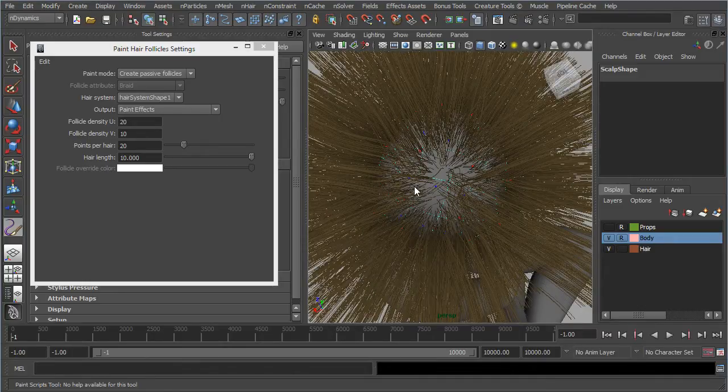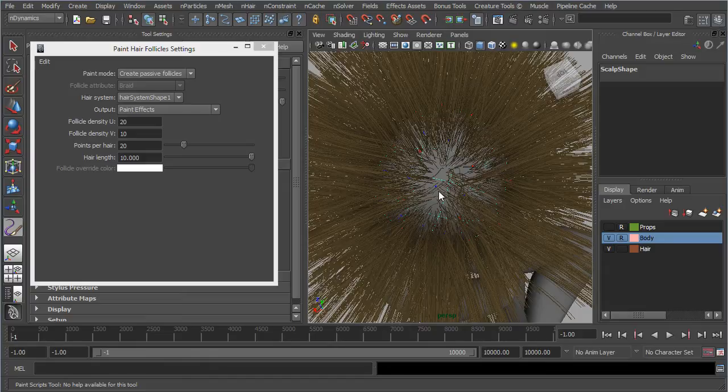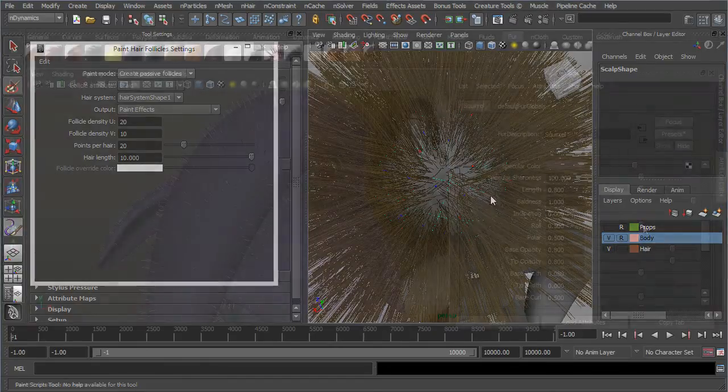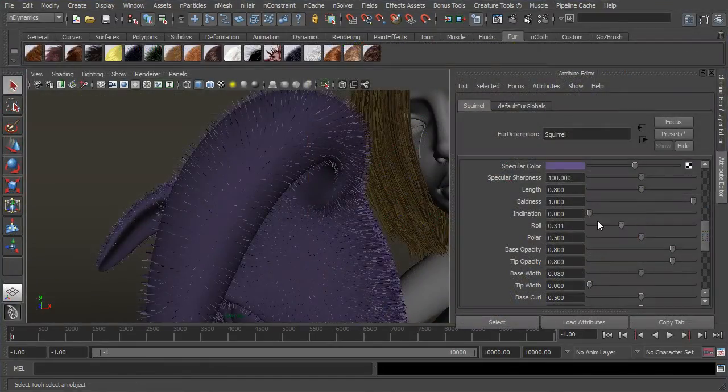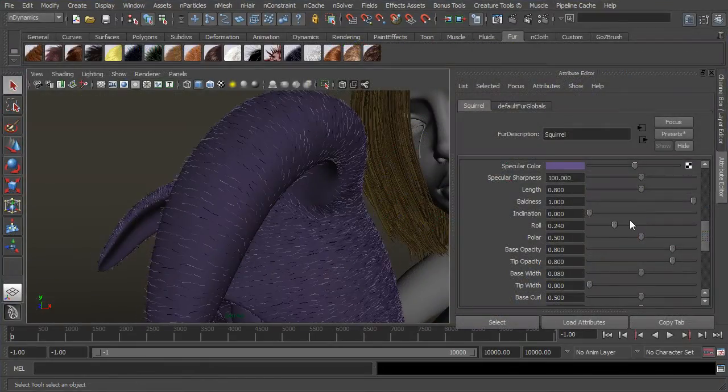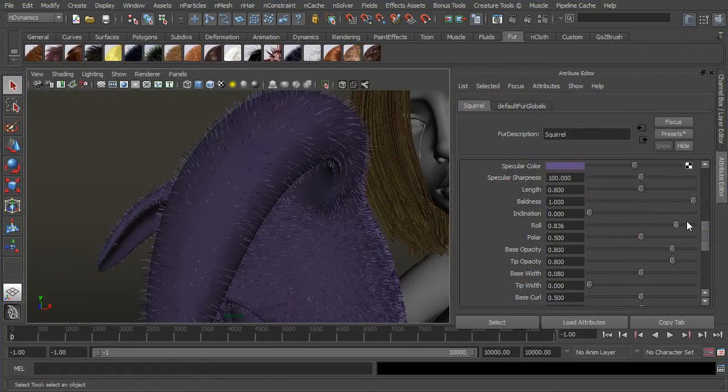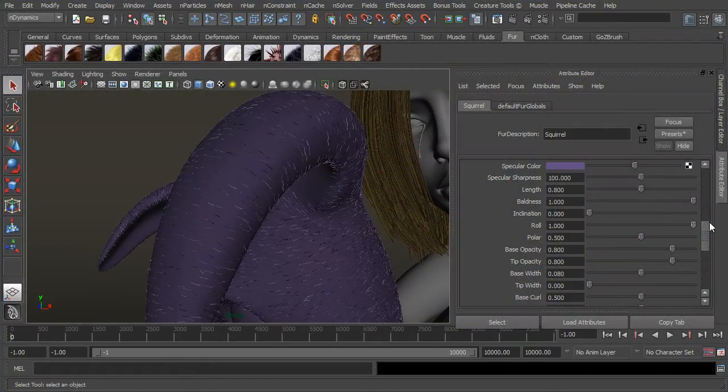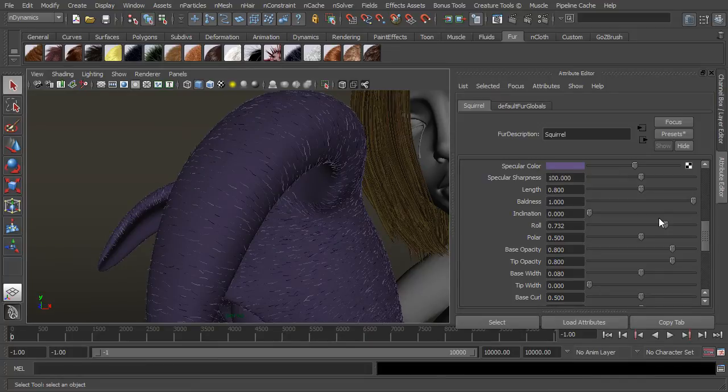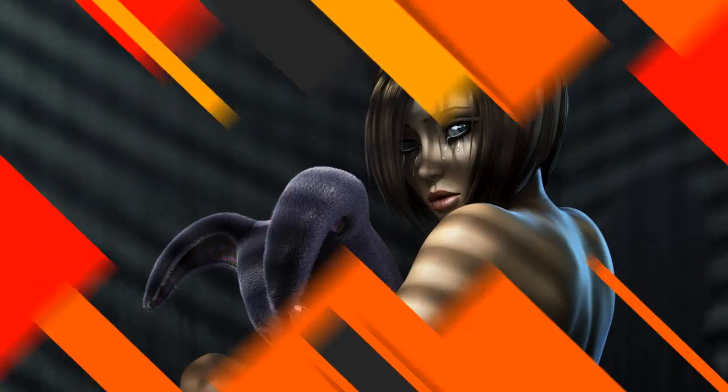By the end of the training, you will have mastered the foundations of N-Hair and be confident enough to add hair, fur, stubble, or anything you can imagine to your future characters and creatures.